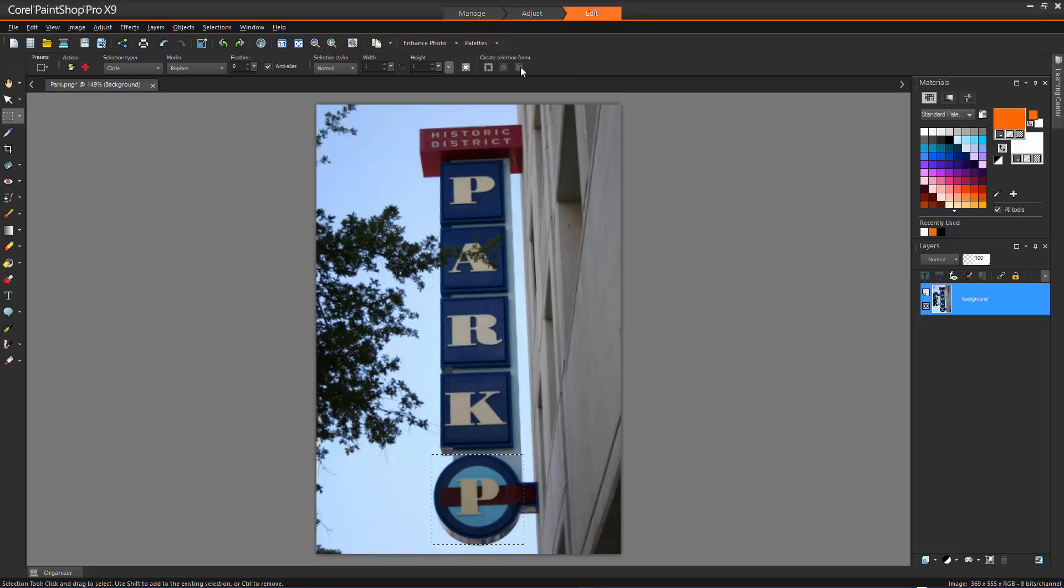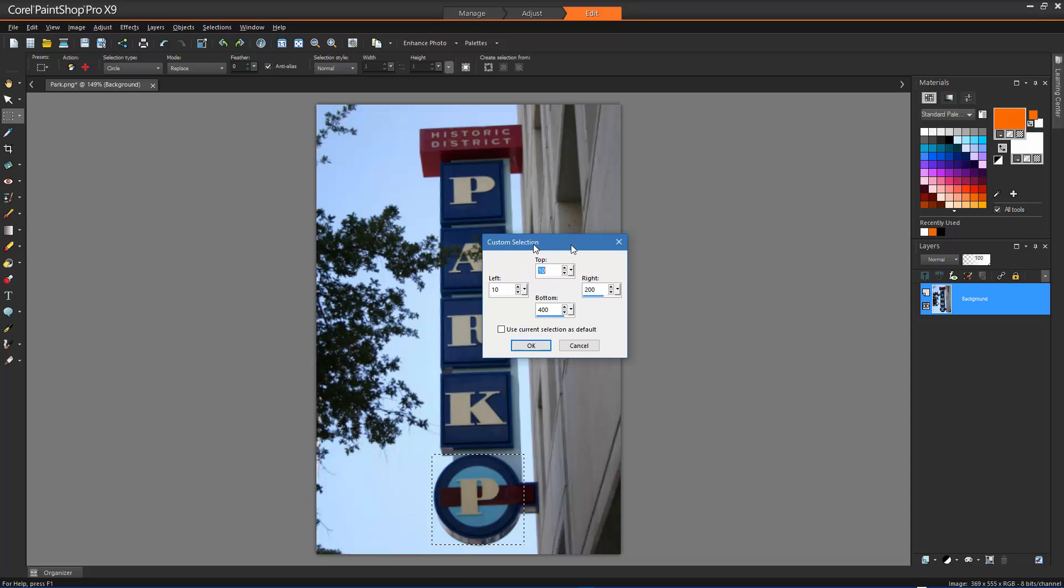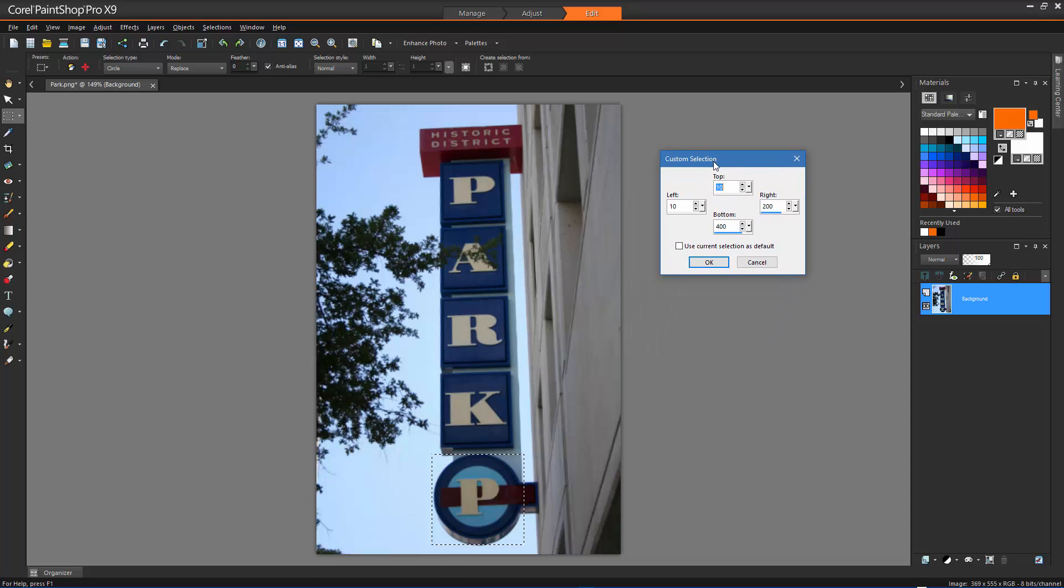And finally, we have Custom Selection. In the Custom Selection dialog box, specify the selection position in pixels for the left, top, right and bottom edges.